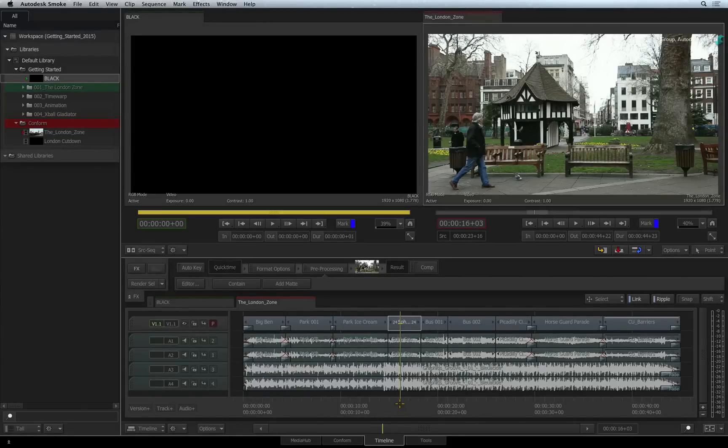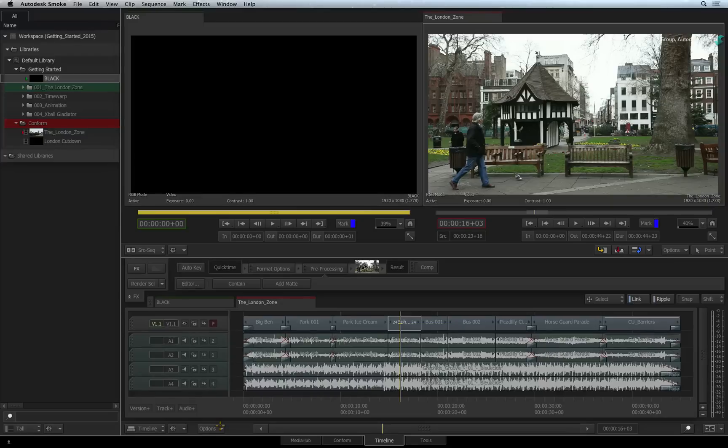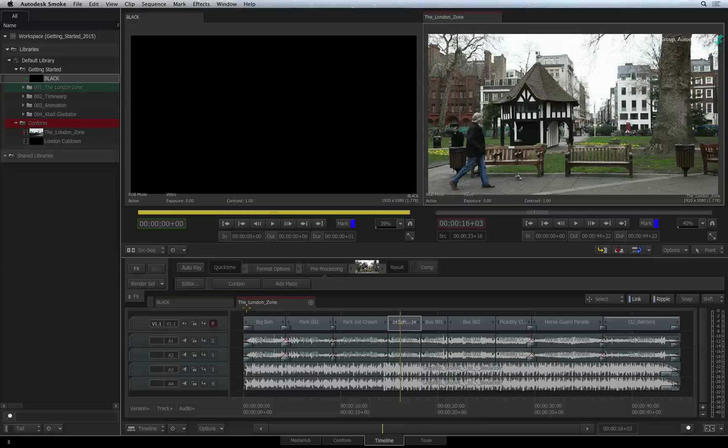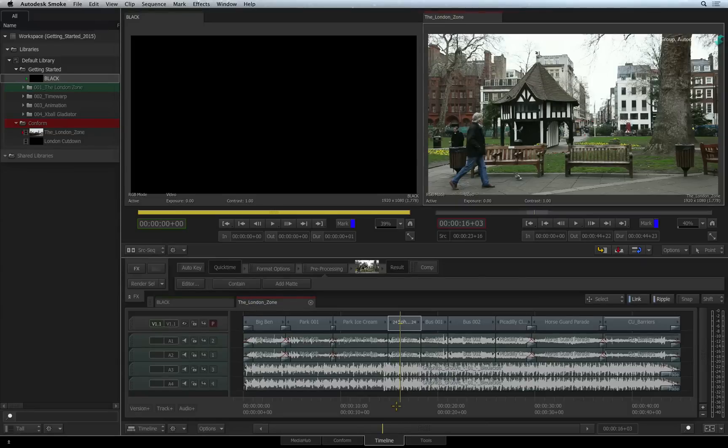If you want audio scrub turned on permanently, go to the bottom of the timeline view and click the Options pull-down menu. At the top of the list, choose Scrub Audio.